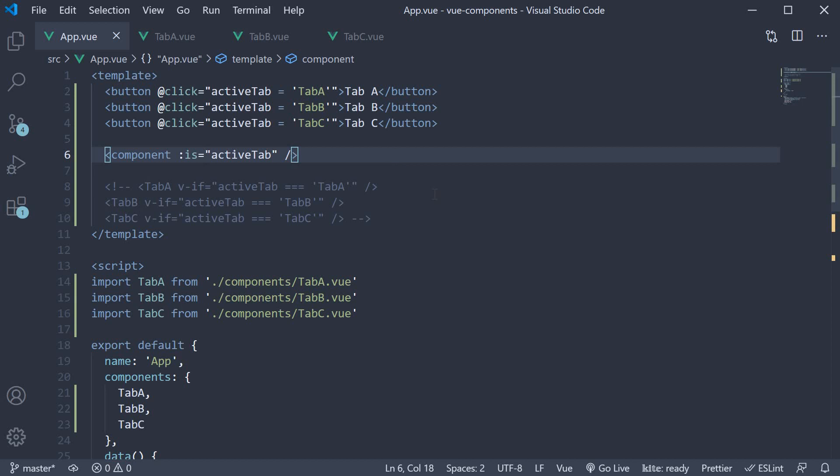In this video, let's learn another feature about dynamic components. To understand the feature, let's first look at an example.